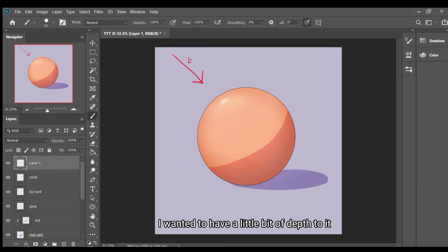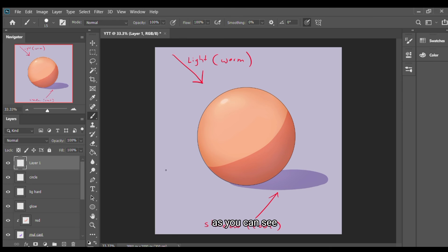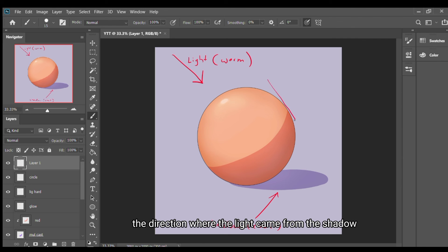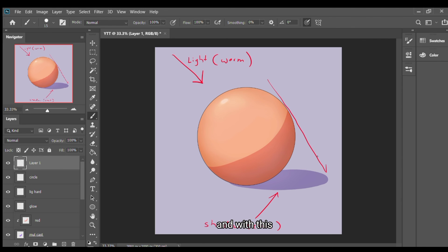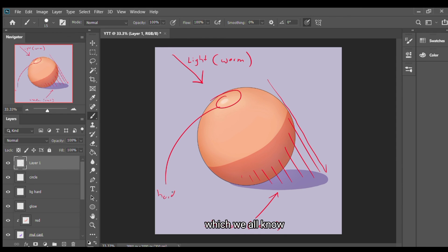I wanted to have a little bit of depth to it, so I made the outside look darker instead of coloring it to red. As you can see the red is the direction where the light came from the shadow. With this it just gives the impression like it's actually a three dimensional object, which we all know it's not.